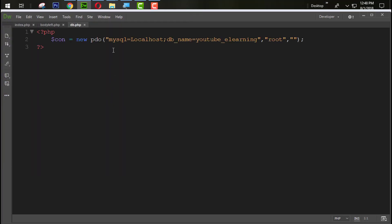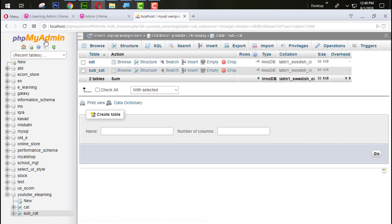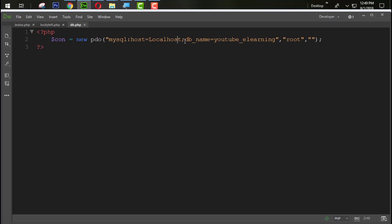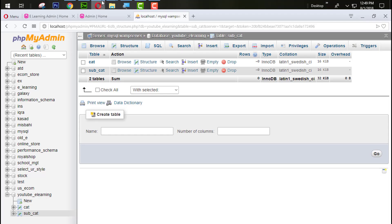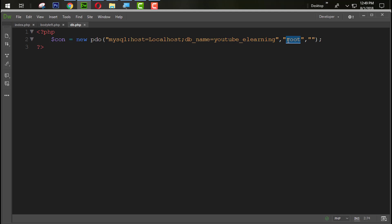We made some mistake from here, so semicolon. Host equal to localhost, this is the method we use to connect our database. DB name youtube_e-learning which means database name. This one is root which means the username and the last one is blank just for the password. When we upload to online server we use the password but now it doesn't need password. Our database connection is ready.